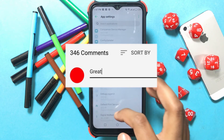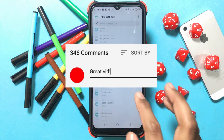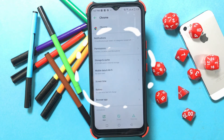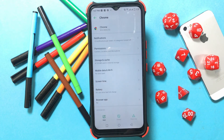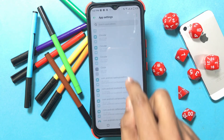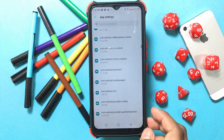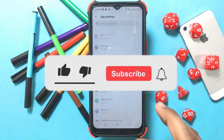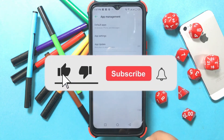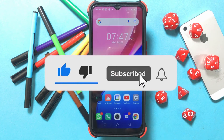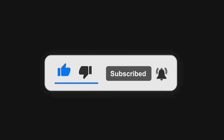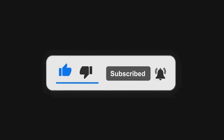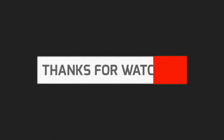Ask any questions related to social media and internet in the comments so that a video can be made on the topic. Please like this video, subscribe to our channel, and press the notification icon for updates. Thanks for watching.